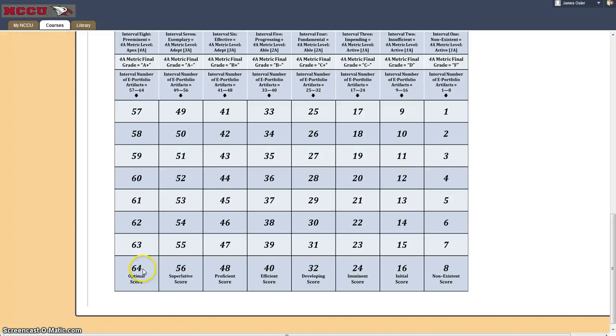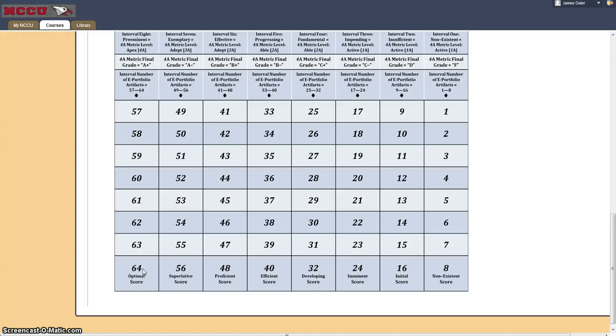64 points, 64 grading scale, 64 items within your workbook ePortfolio to make certain that you are successful in the course.